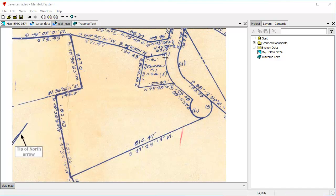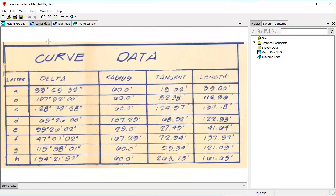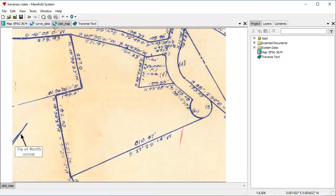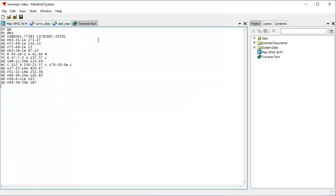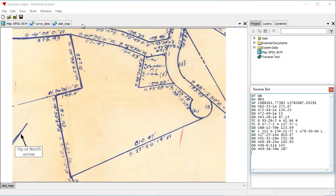Then there's a curve called E, a curve called F, another straight segment, a curve called H, and then a segment down here, a segment here, and then back to the close. The curve data for curves E, F, and H are captured by the surveyor in notes he wrote. Part of the challenge of working with surveying files like this is reading other people's handwriting — that's not easy. But using this description, we can create a traverse text like this.